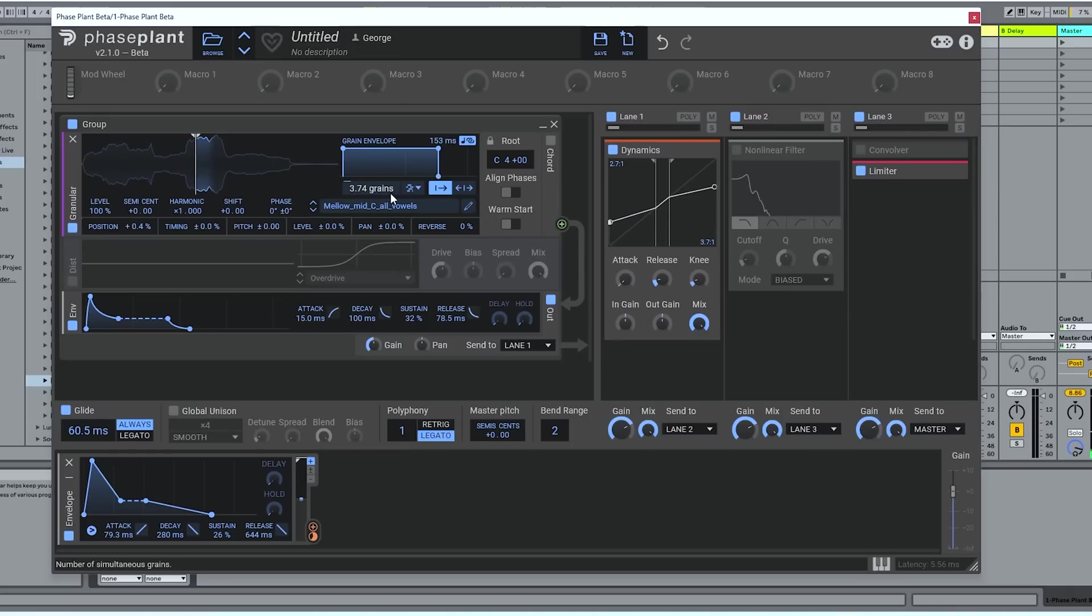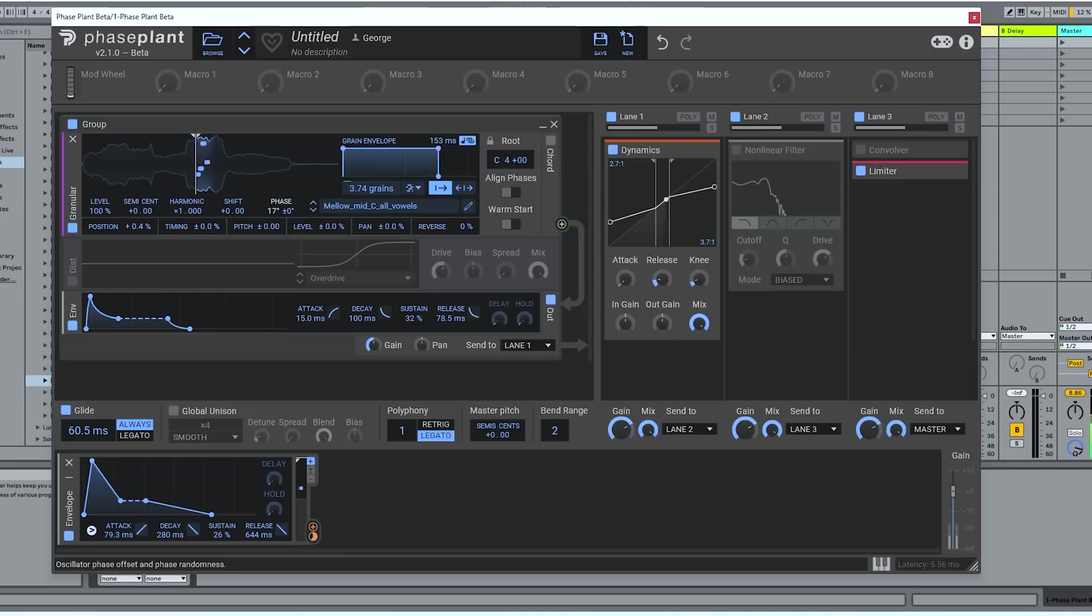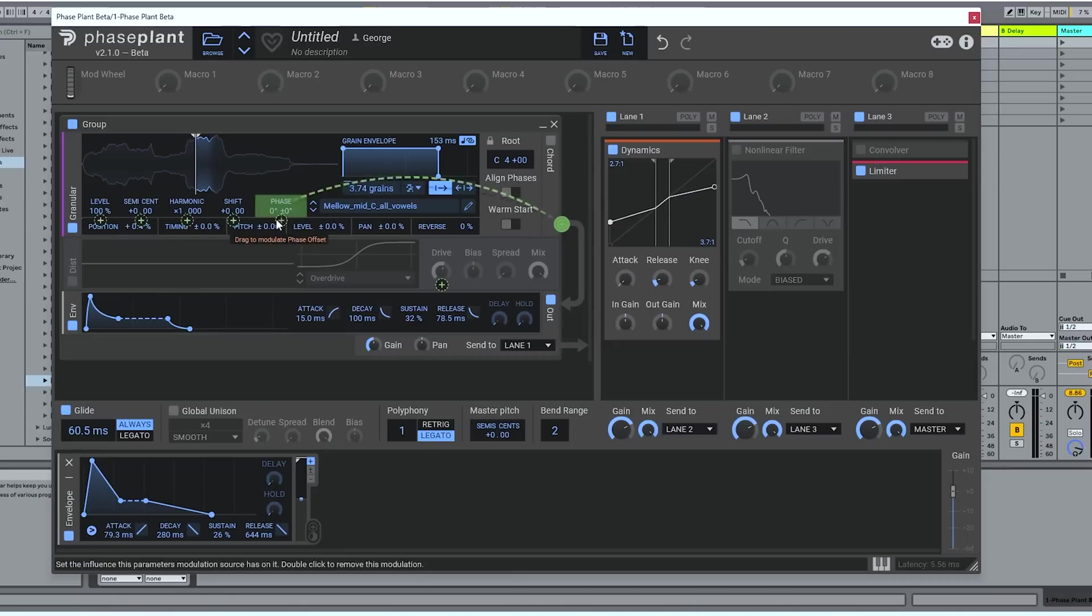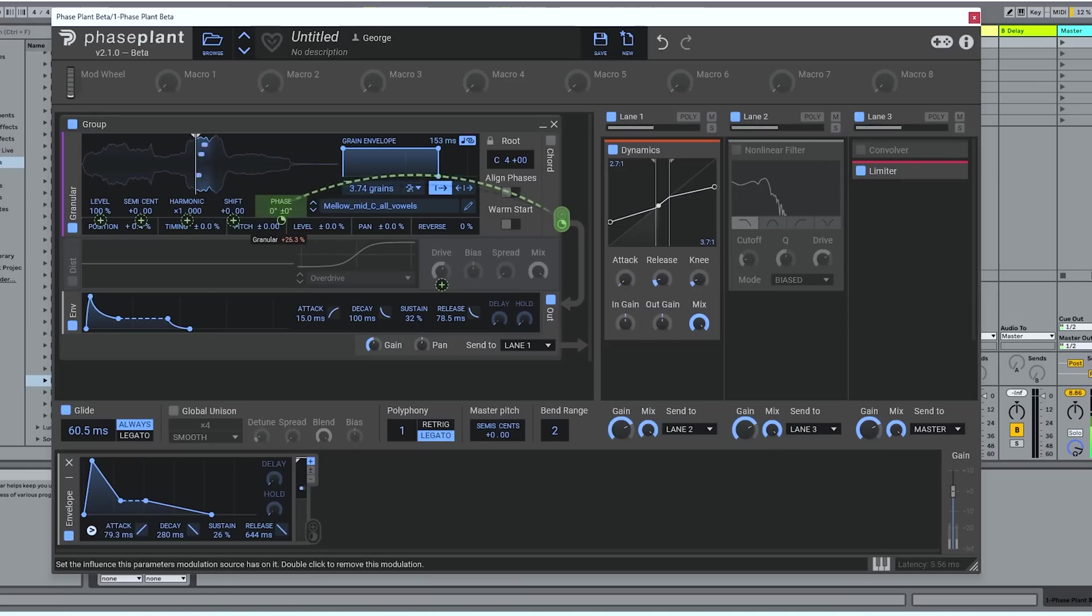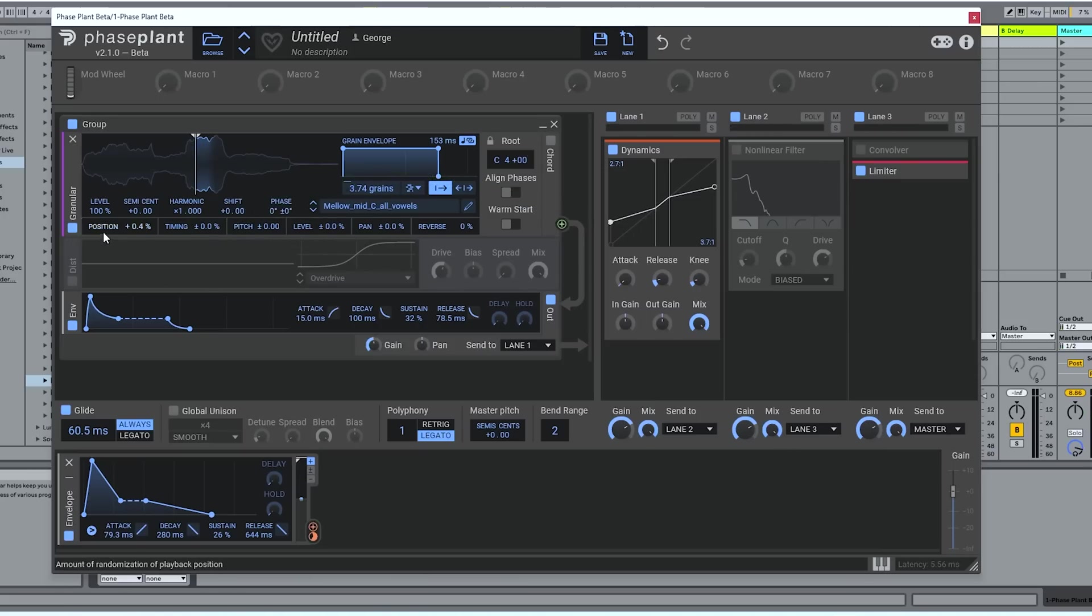We can do all the things we can with the other generators in Phase Plant. We can change the level. Of course, the pitch. Play with the phase. And of course, use this generator and other generators to audio rate modulate themselves and each other using the green modulation stuff here.